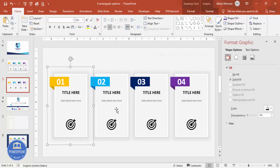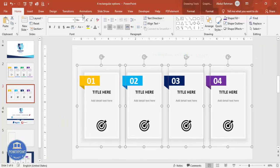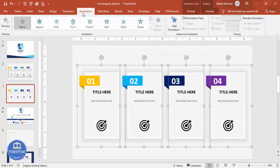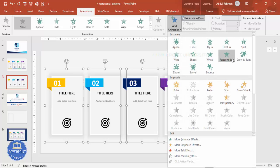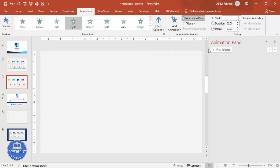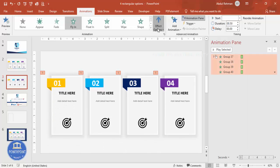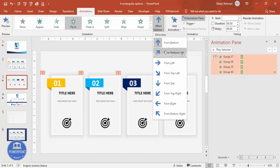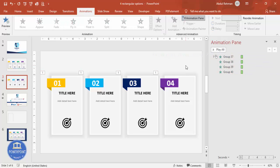If you want to add animation effects, select one group, close the Format pane, go to Animations, open the Animation Pane, click Add Animation, and select Fly In or any other entrance effect. You can also adjust the direction of the animation to suit your preference and requirements.